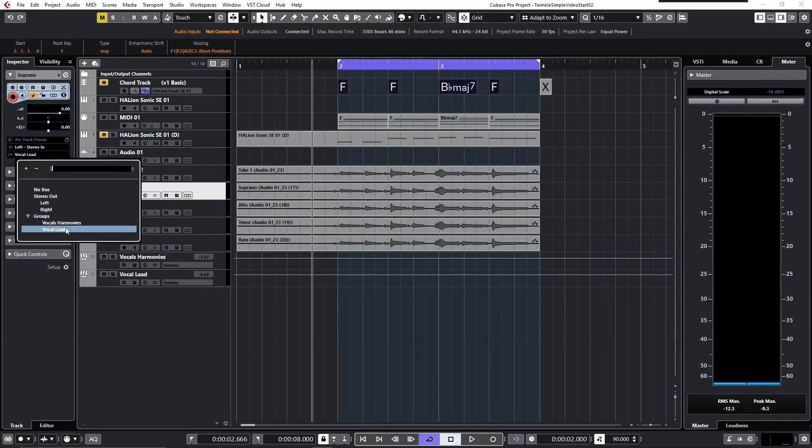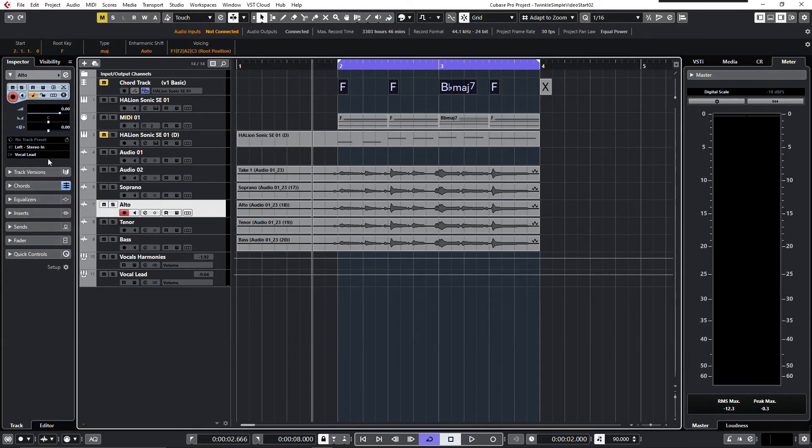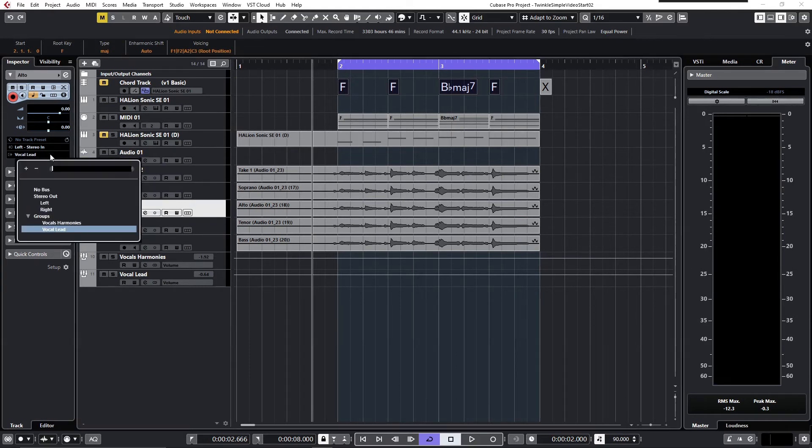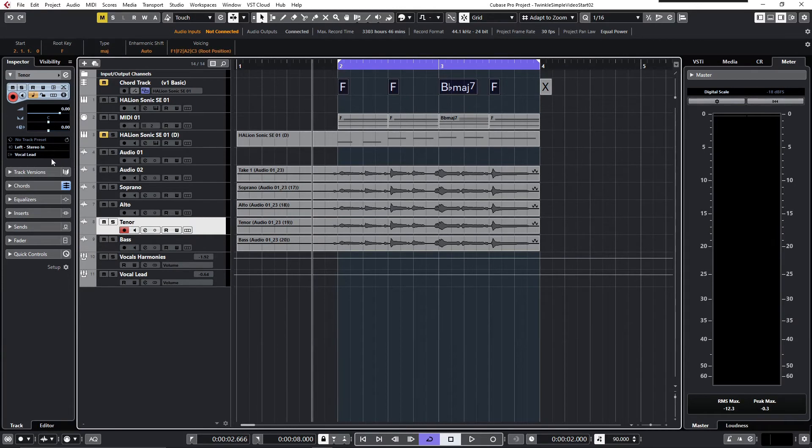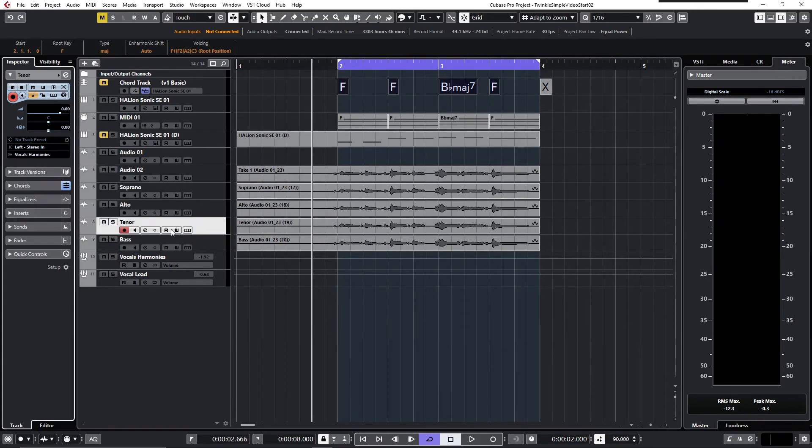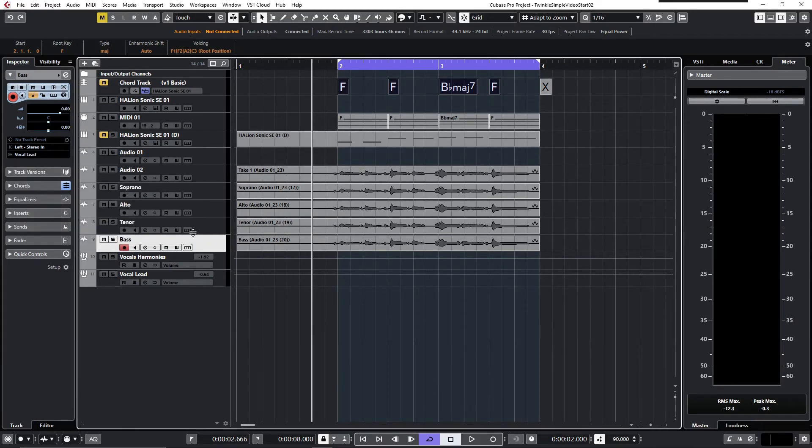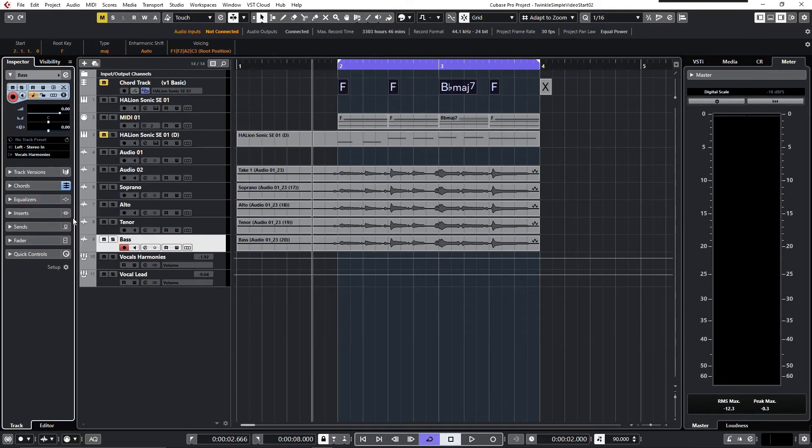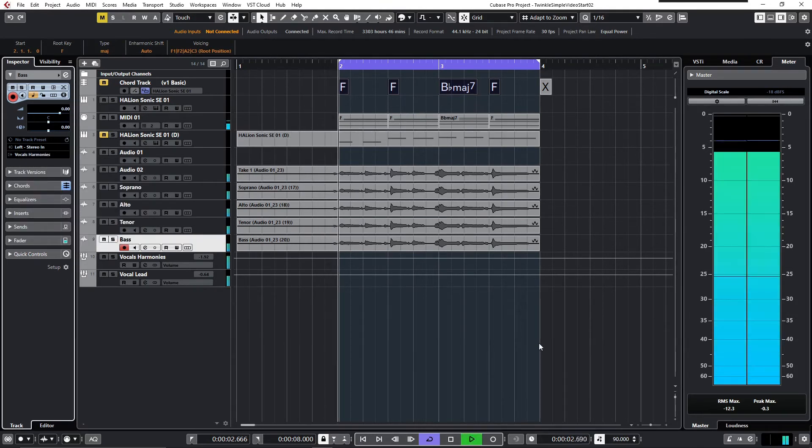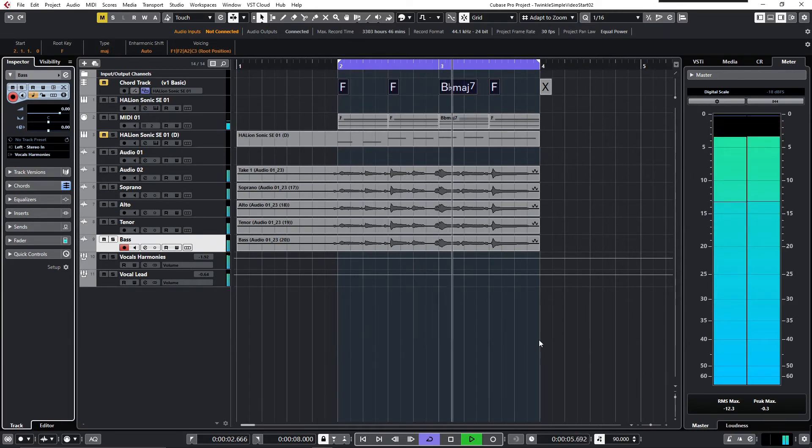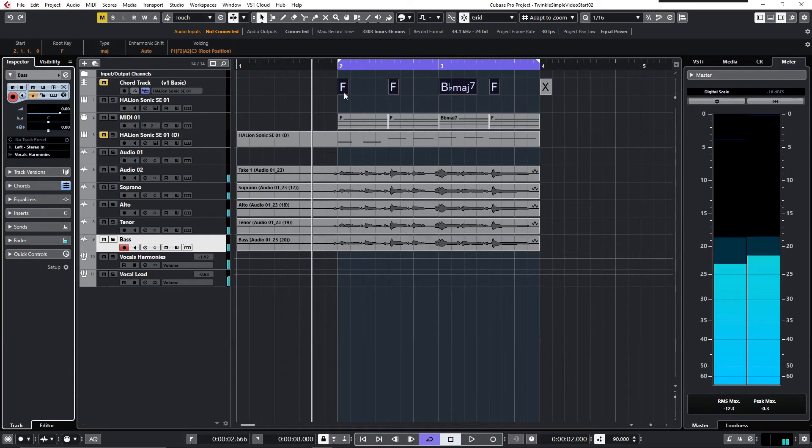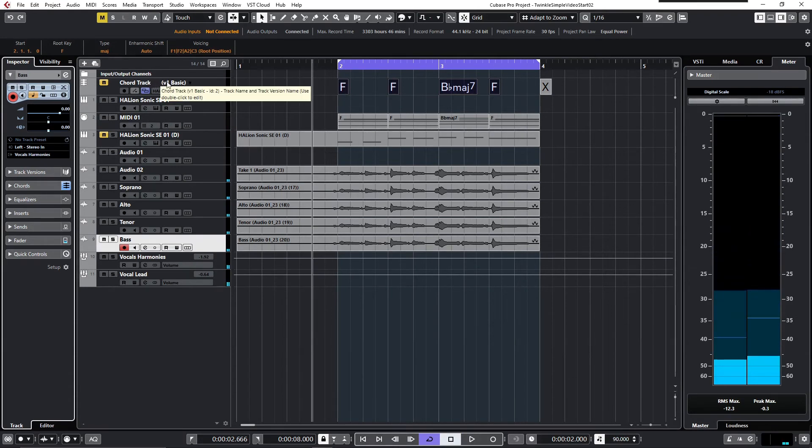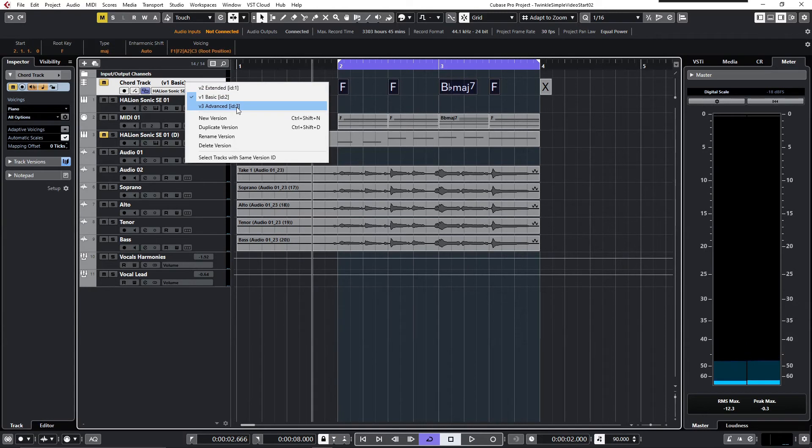Let me route the audio tracks to a group track where I've got some EQ settings and reverb on it. Now it sounds a little bit more elegant.